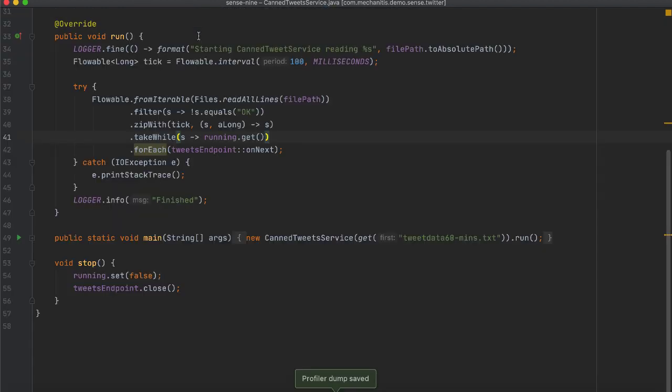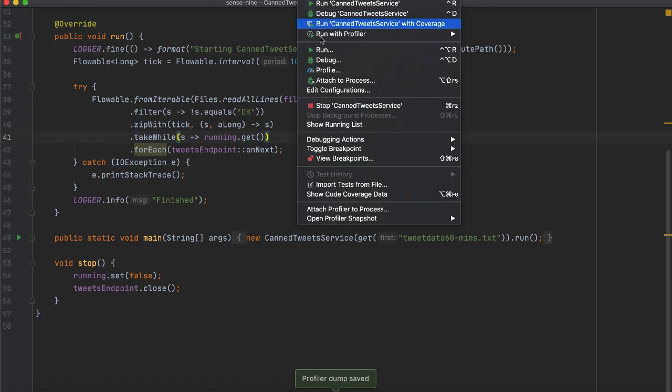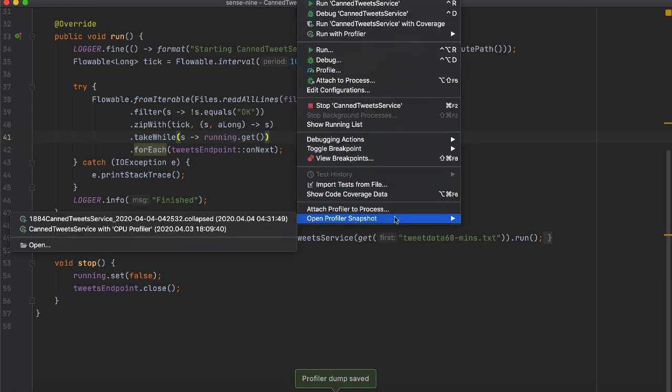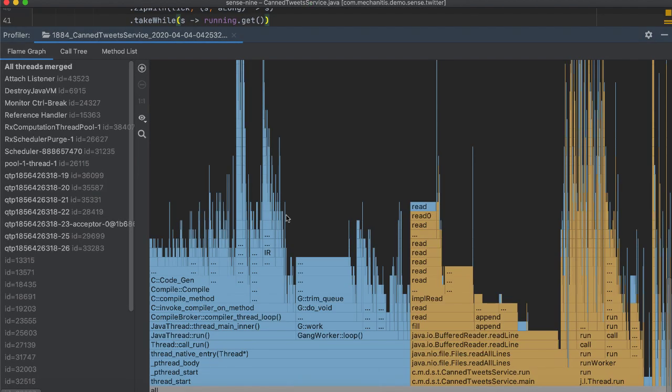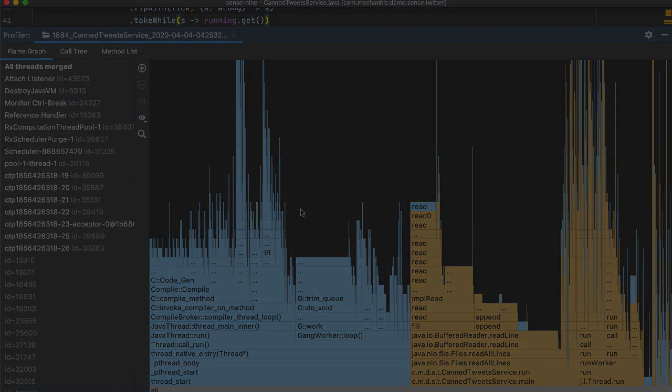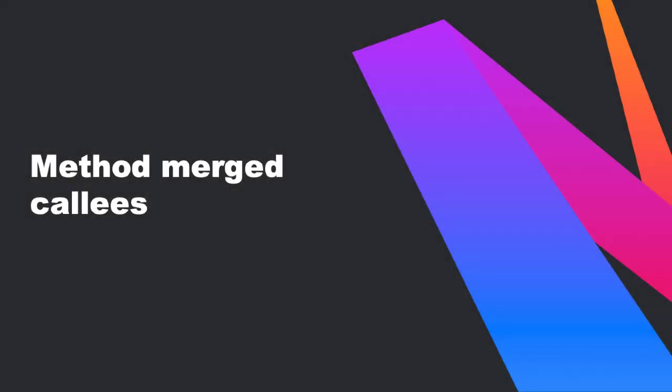You can also import profiling results created by other utilities or by IntelliJ IDEA. It is interesting to note that even though you can't use an async profiler on a Windows system, you can view its profile data saved to a file.